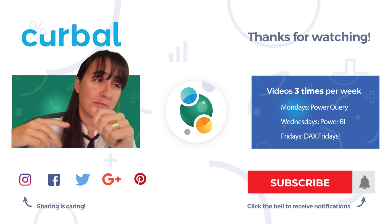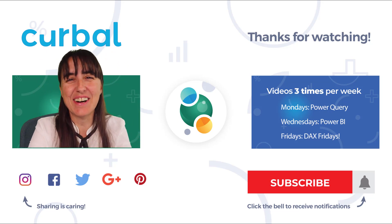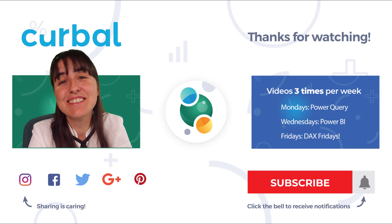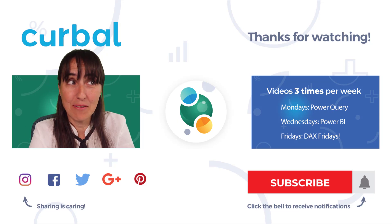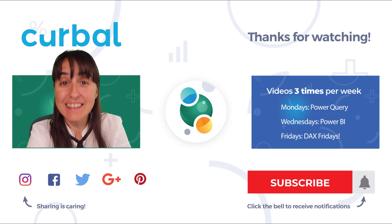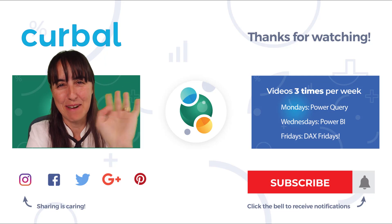I will see you again on Wednesday with another Power BI video. Let's see what it is. Until then, take care, bye bye!